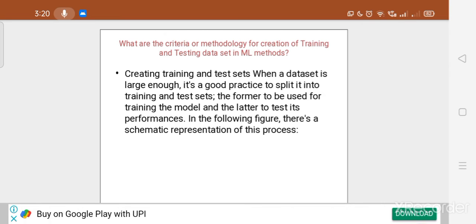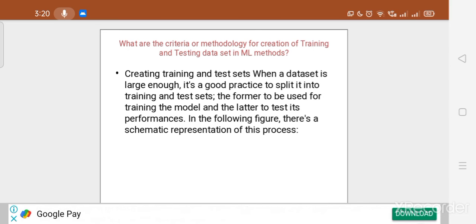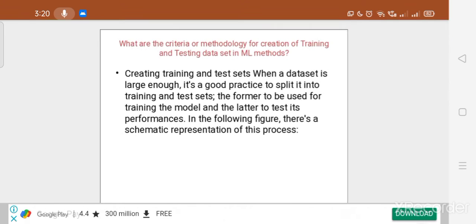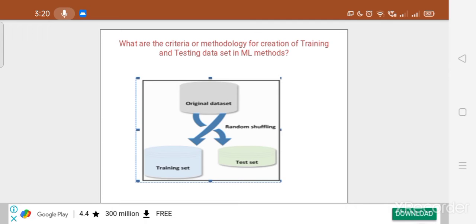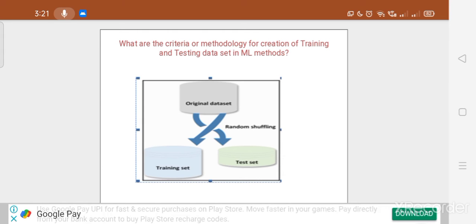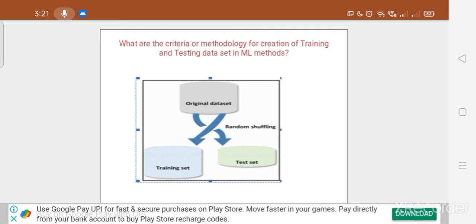When the dataset is large enough, it is good practice to split it into training and test sets. The former is used for training the model and the latter to test its performance. As we can see in the schematic representation, the original dataset is divided using random shuffling into the training set and the testing set.